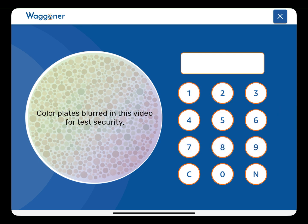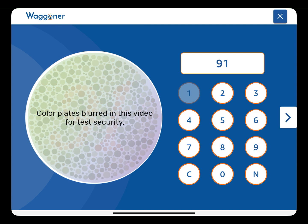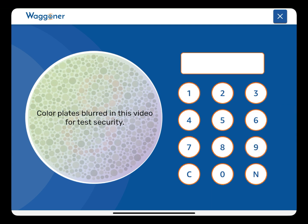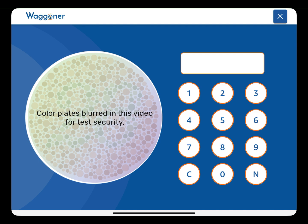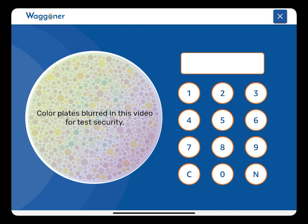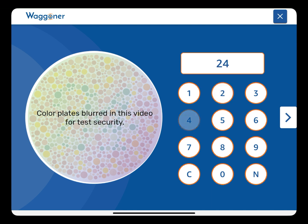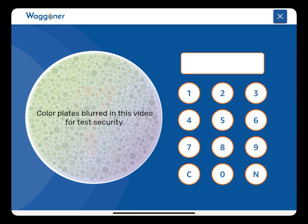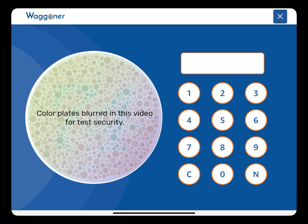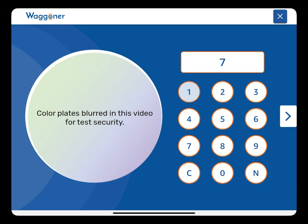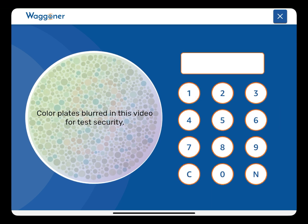The Wagoner test is adaptive to patient vision and randomizes the presentation order. The patient simply types in the number they see, then clicks the arrow to submit the answer. Clicking the C will clear the box. Clicking End means nothing, or that they do not see a number.